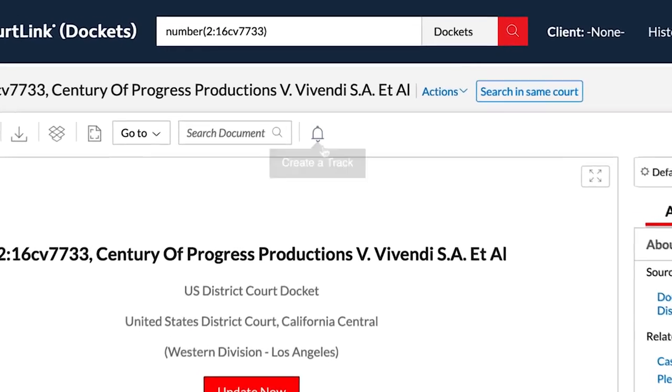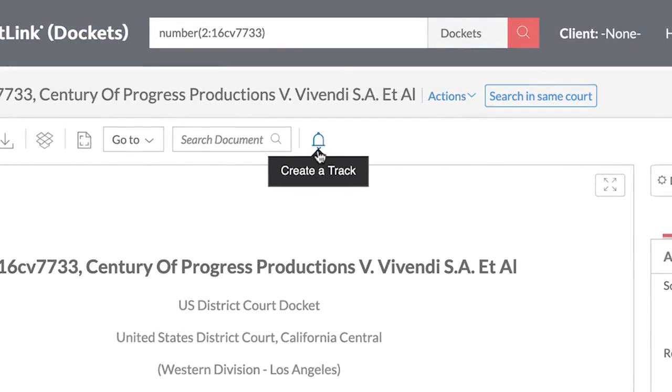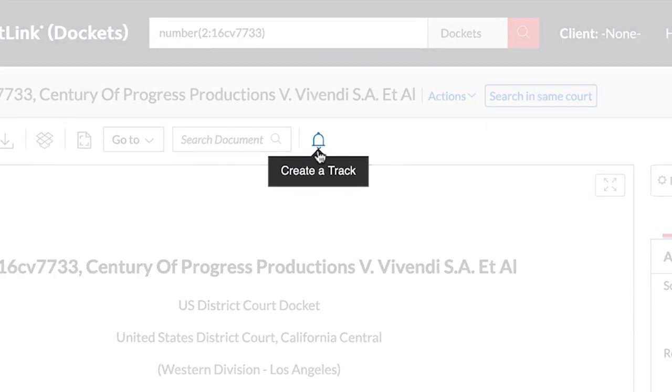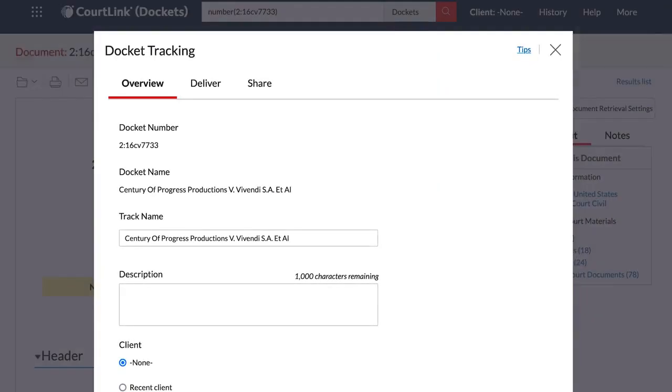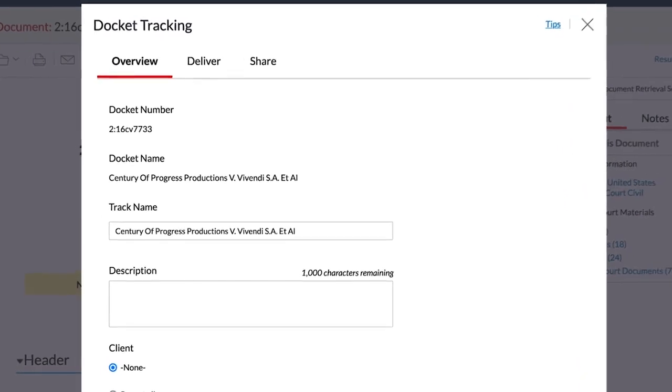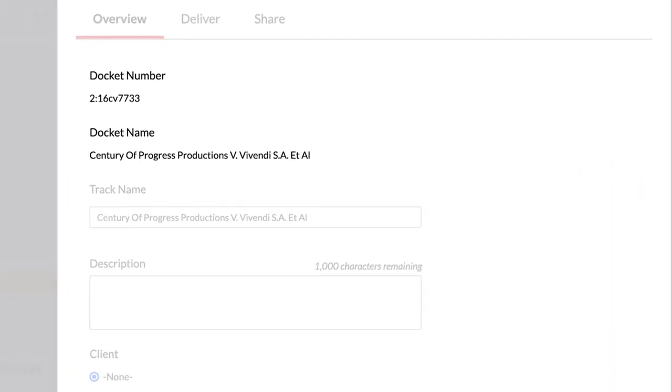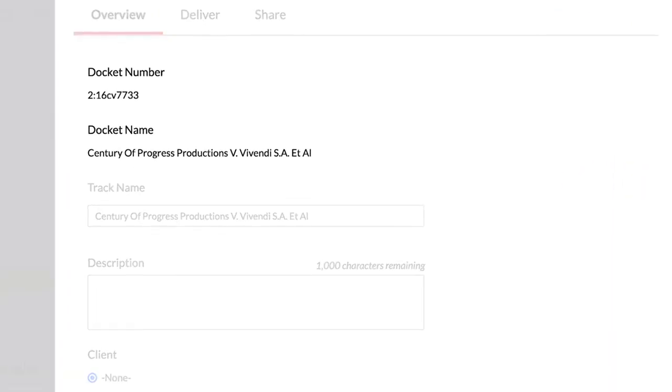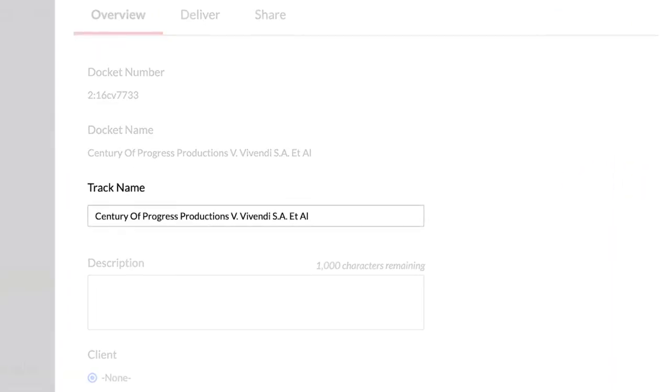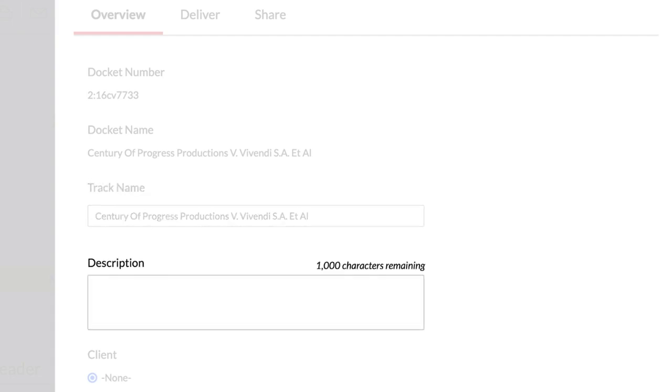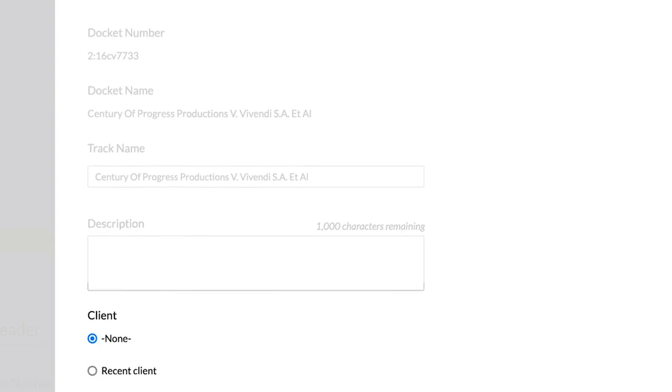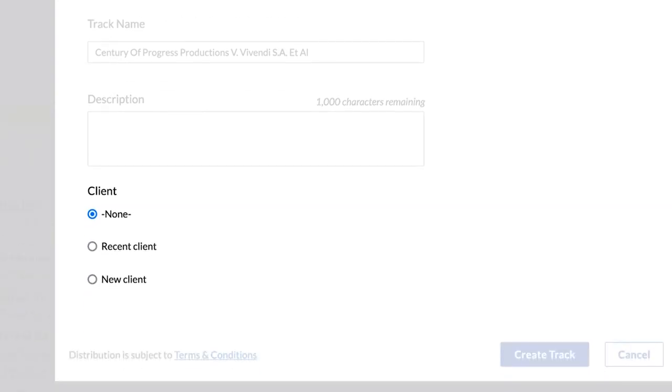To set up a new track, select the notification bell at the top of the docket. On the Overview tab, you can confirm your docket number and title. You can also give your track a new name if you choose and add a description to include in the email. If you have a client matter number, you may also assign it here.